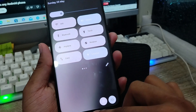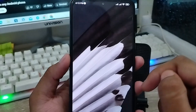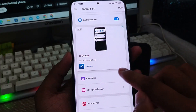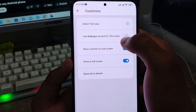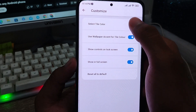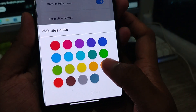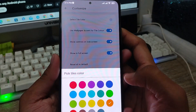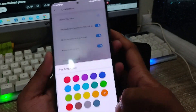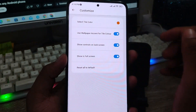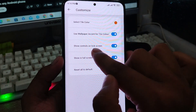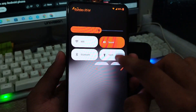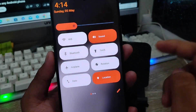You can also change the color. Open the app from your phone and scroll down to customize. Tap the color option — you can use the wallpaper icon color or choose any color you want. I'm going to choose orange. Go back, tap OK, and as you can see the selected color is applied. Now switch down and the control center color has changed to orange.